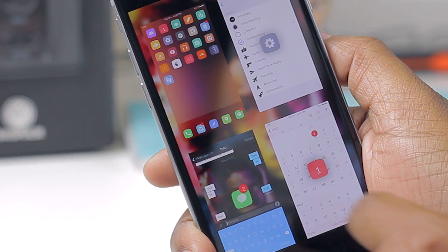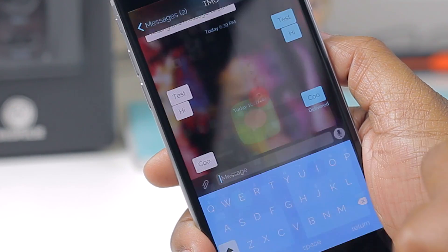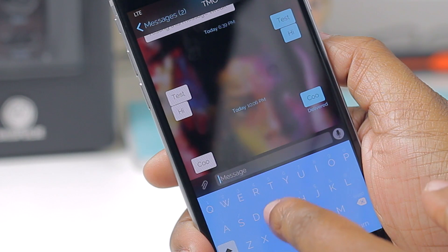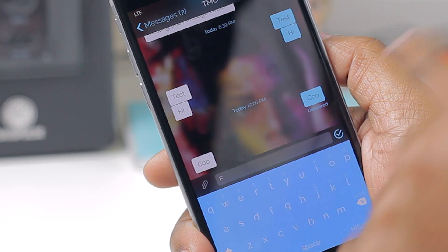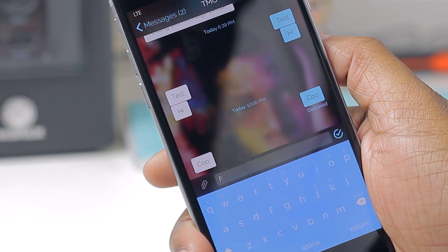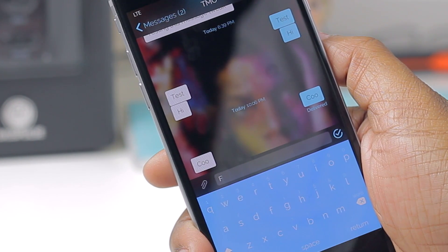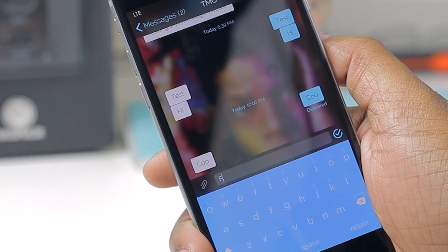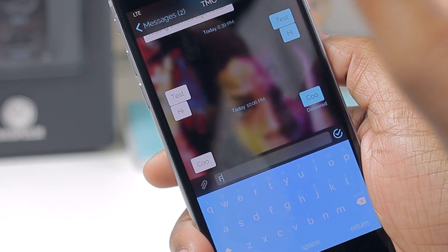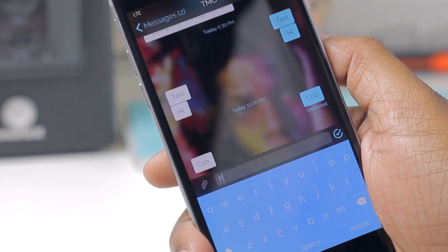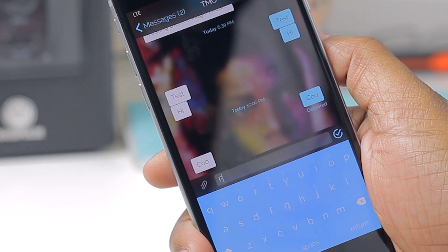If I hop back into my messages application and I start typing, I now have a check mark instead of the rocket ship. You don't even have to respring to see these changes take effect, nor do you have to close out the application and reopen it.